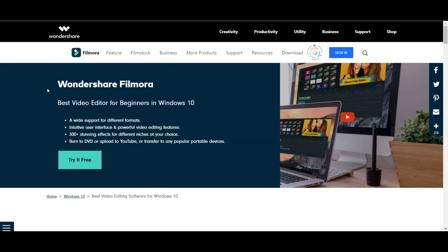You will, of course, need Filmora 10 for this, and if you haven't already got it, then you can get it by the link in the description.